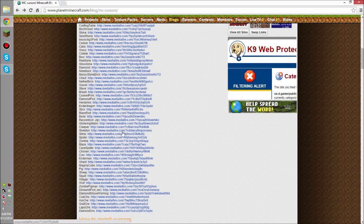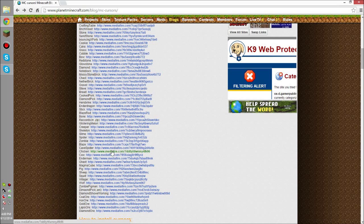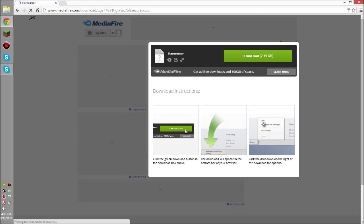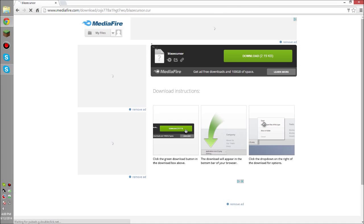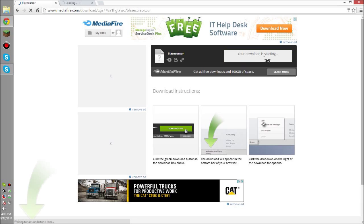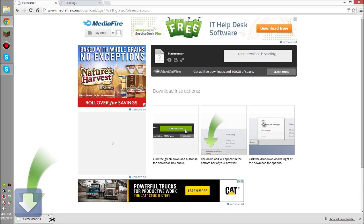Now, they're all the same in how to install them, so I'm going to choose one, and I'm going to choose the Blaze, because the Blaze looks really cool. You click on whatever you want, it's going to take you to MediaFire, and you're going to download it.